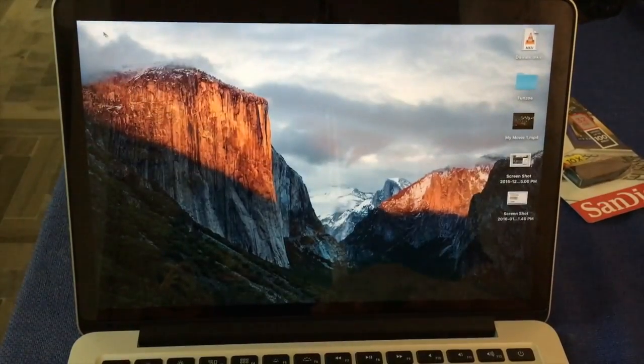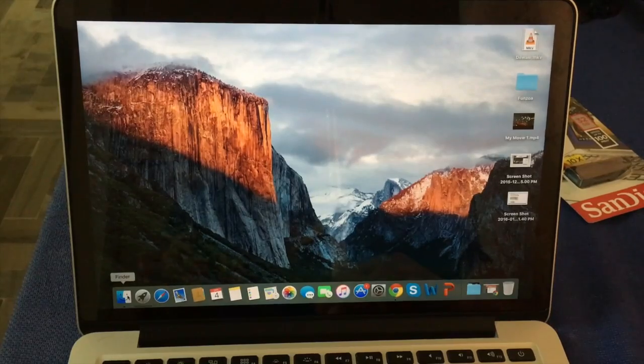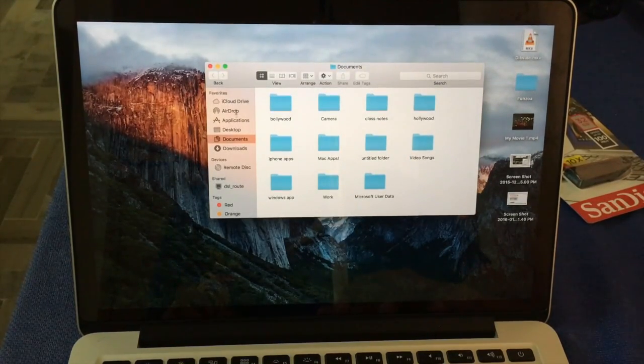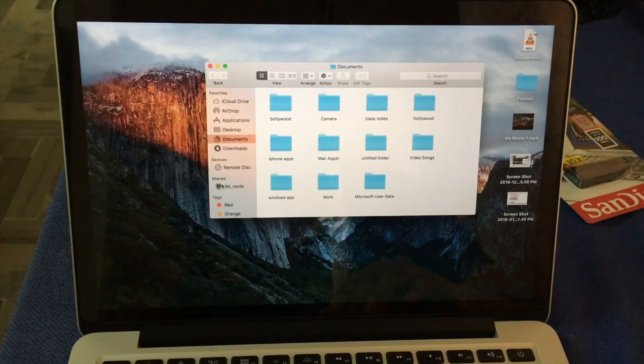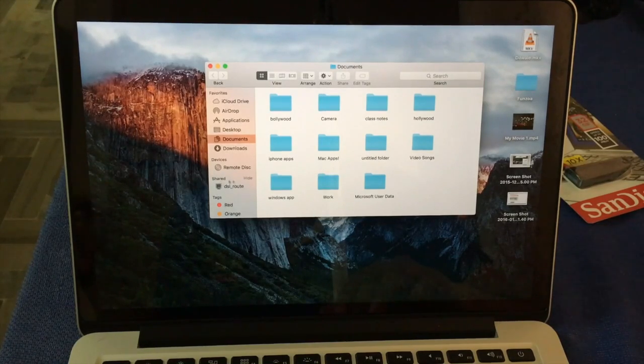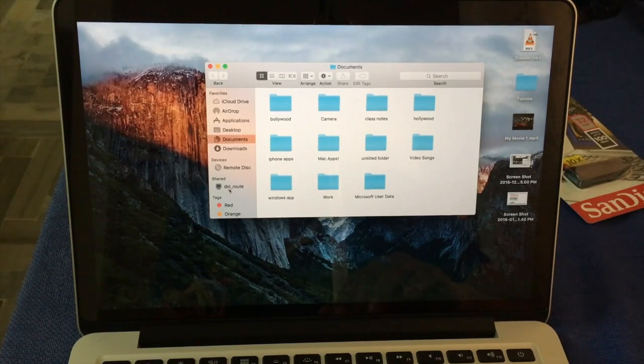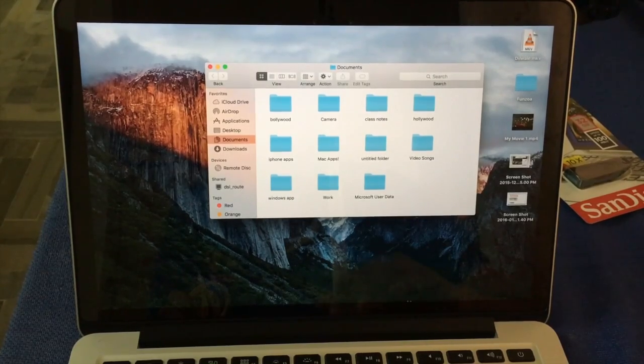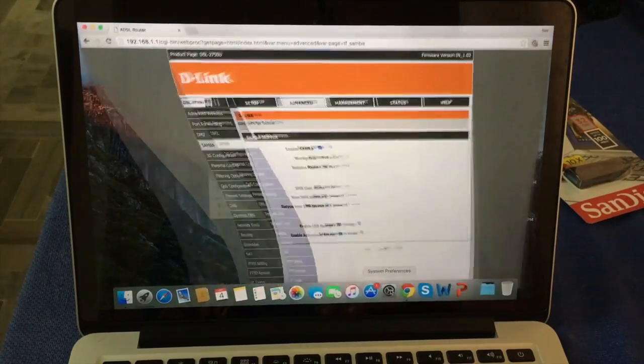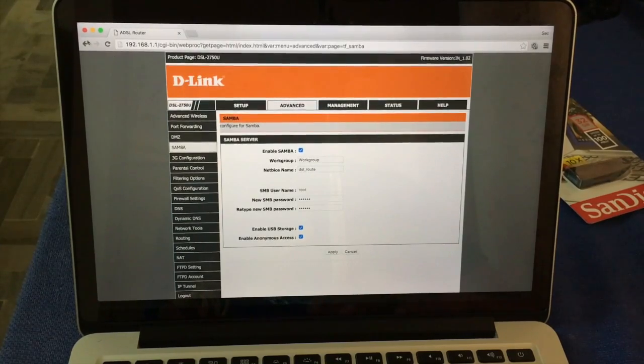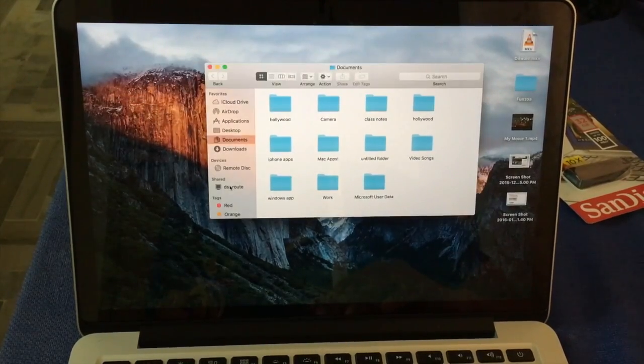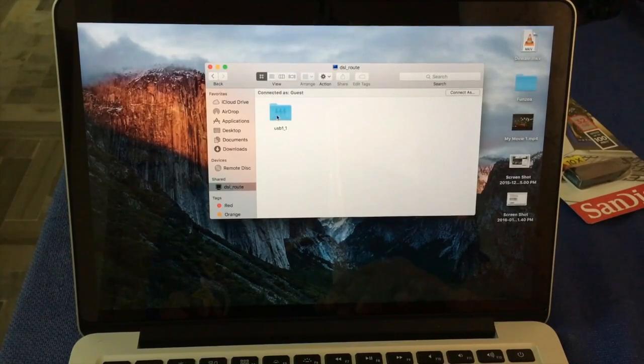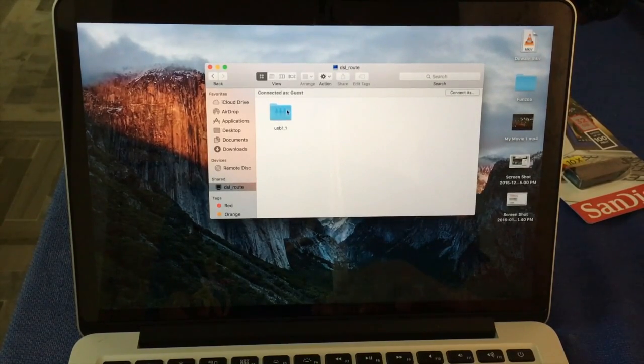In Mac you open your Finder and here in left side you see your name DSL route that's show here. So click on that. Here you see your USB drive.